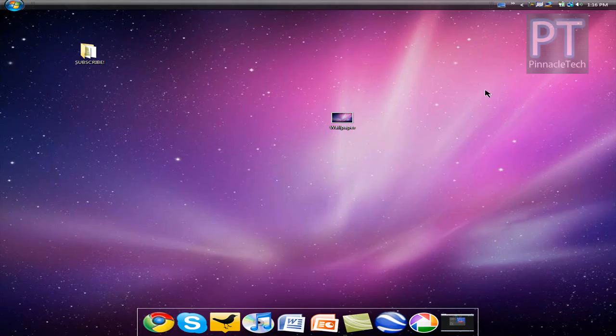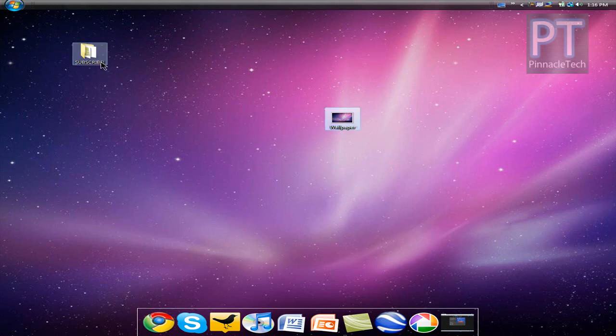Alright, so once you have your wallpaper all set up, you can go ahead and drag the file into a folder just to hide it. And there is one last thing you need to do.